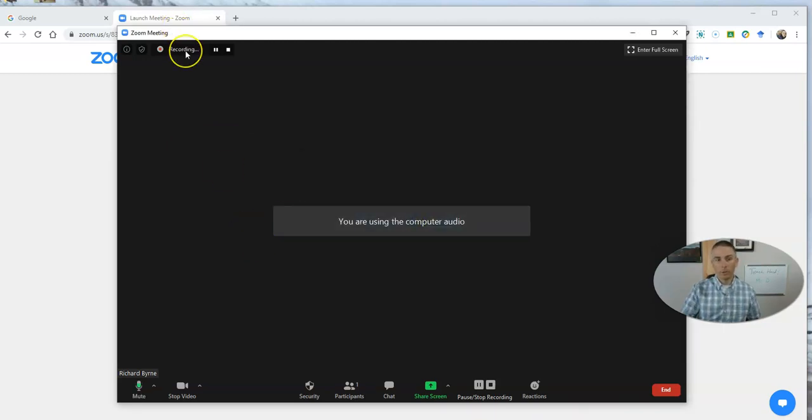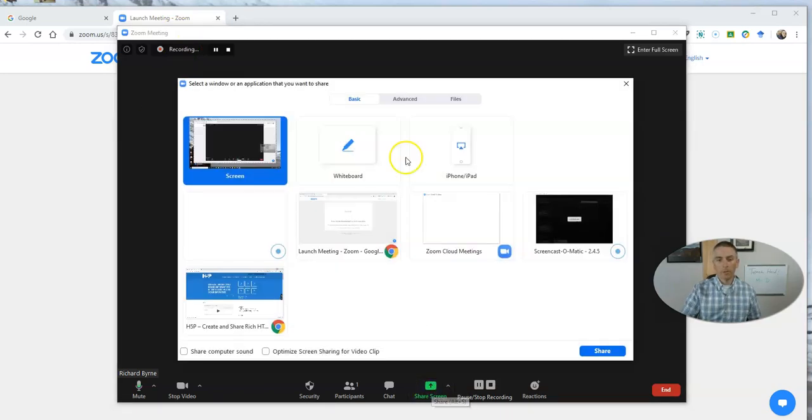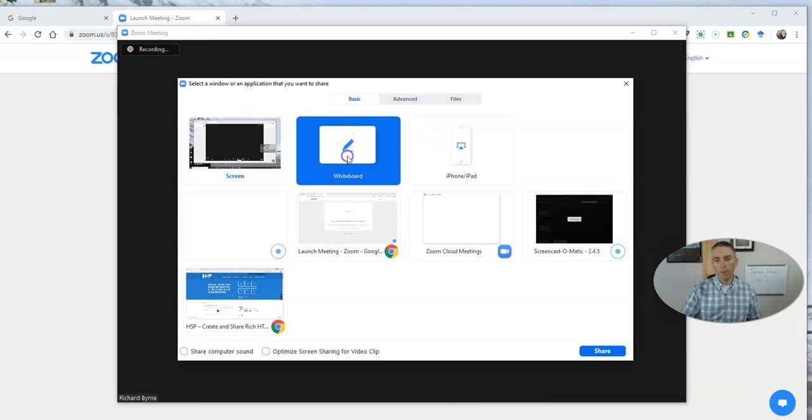You can see here I'm recording my session, and I'm going to use the screen share option, and I'm going to record my whiteboard.